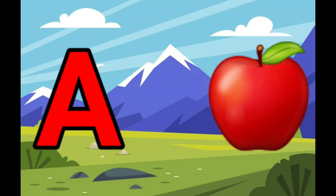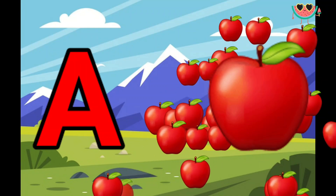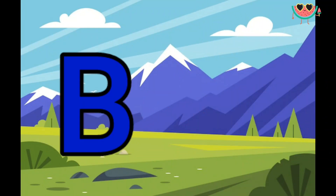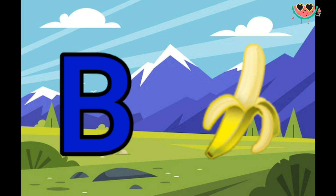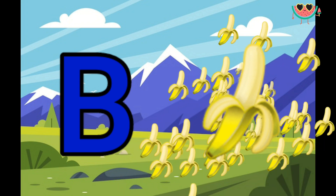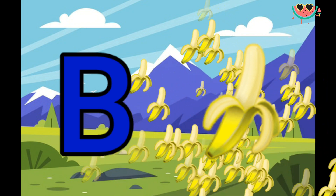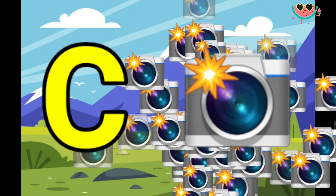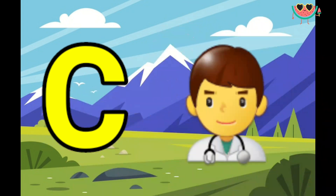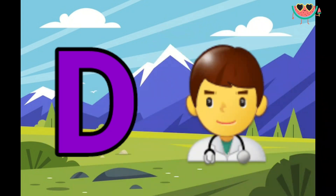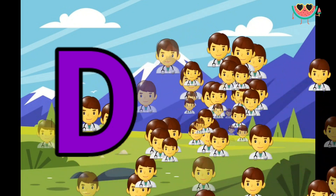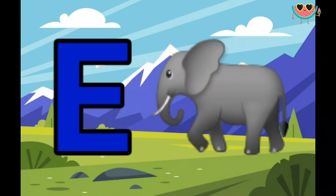A for apple. D for banana. C for camera, D for doctor. E for elephant.